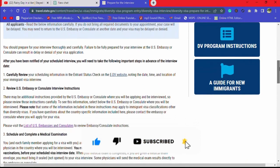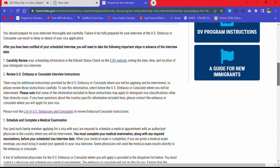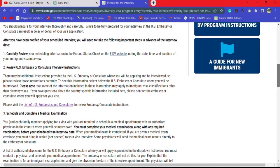As you look closely, you'll see under the second instruction 'Review your US Embassy or Consulate interview instructions,' which you're supposed to do. There is a link here — 'List of US Embassies' — and this is what you're going to click.